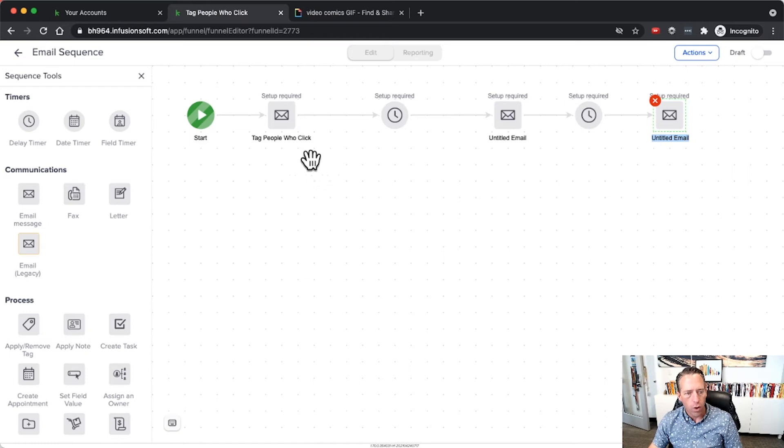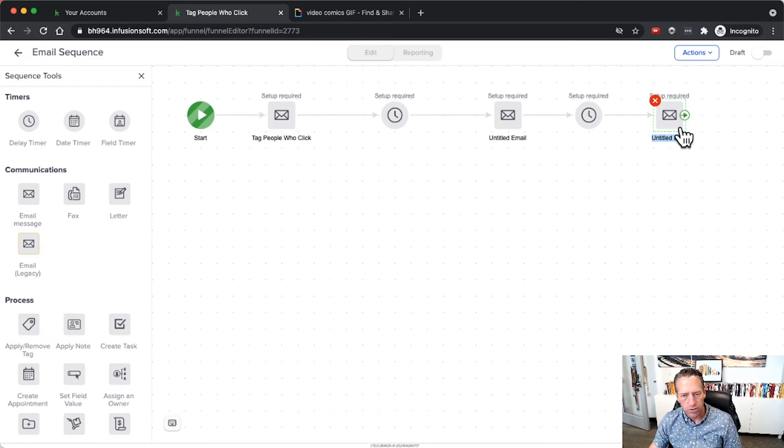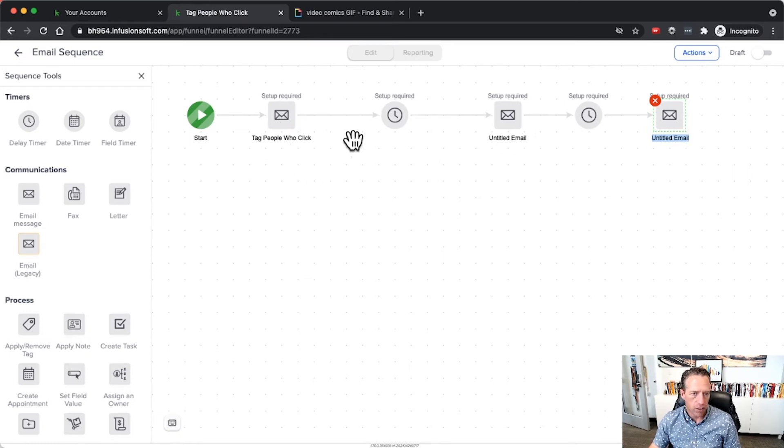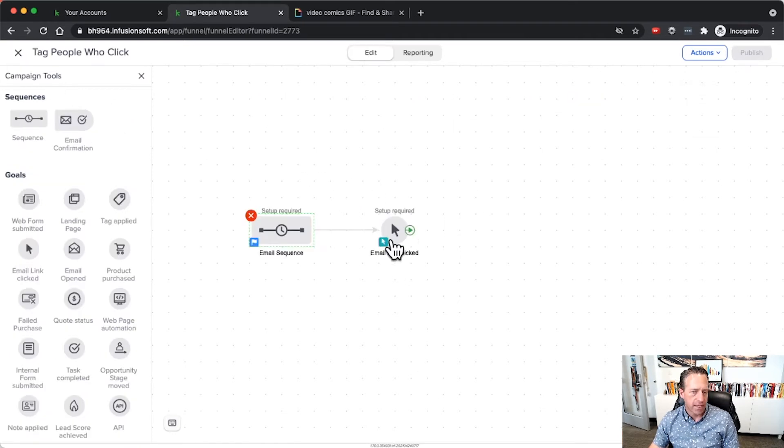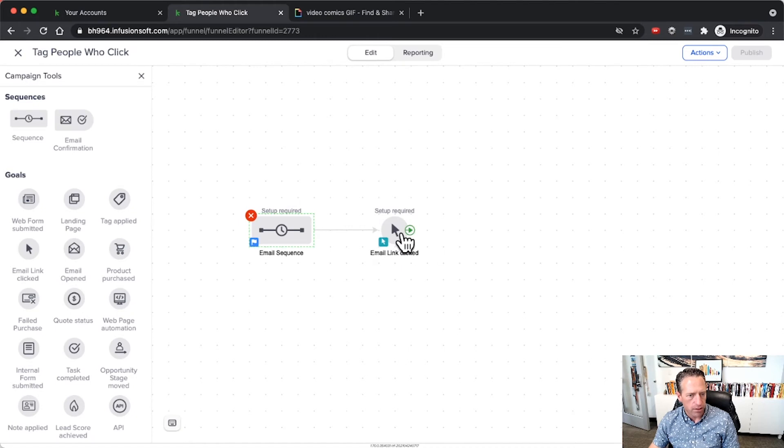You might be putting people in here and you want them to get these emails no matter what, whether they click or they don't click on previous emails. You want this sequence to continue. If that's the case then I wouldn't necessarily use the email link click goal which would pull them out of that sequence.